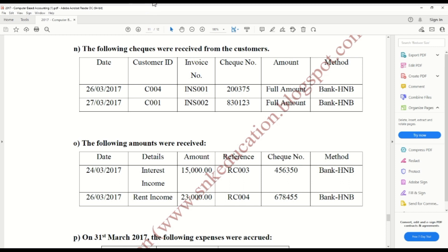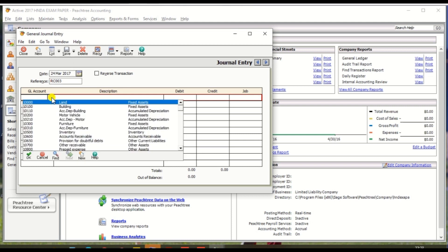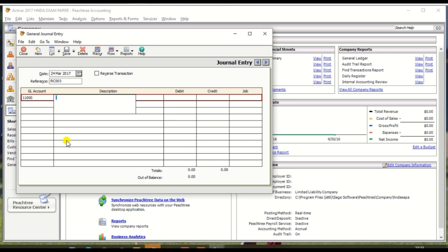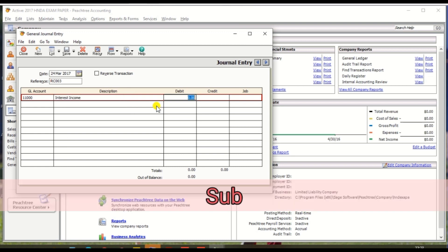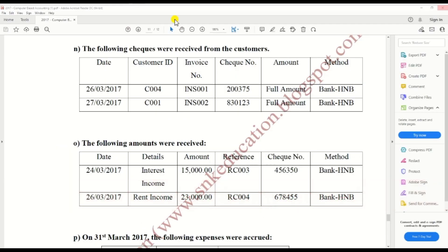Bank HNV. You can describe the interest income, and debit amount is 15,000.